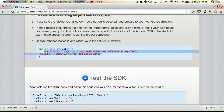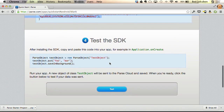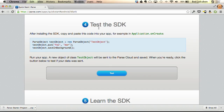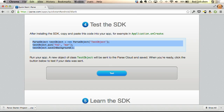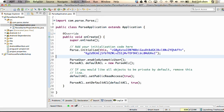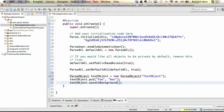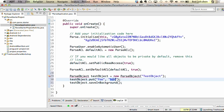We're almost there. Step four is to actually test the SDK from our project. Copy and paste these three lines also in the onCreate method of the application class. They create a parse object variable named test object, add data in a key-value pair — key is 'foo', value is 'bar' — and call the saveInBackground method from the Parse APIs. Let's organize imports, save the project, and run it in the emulator.